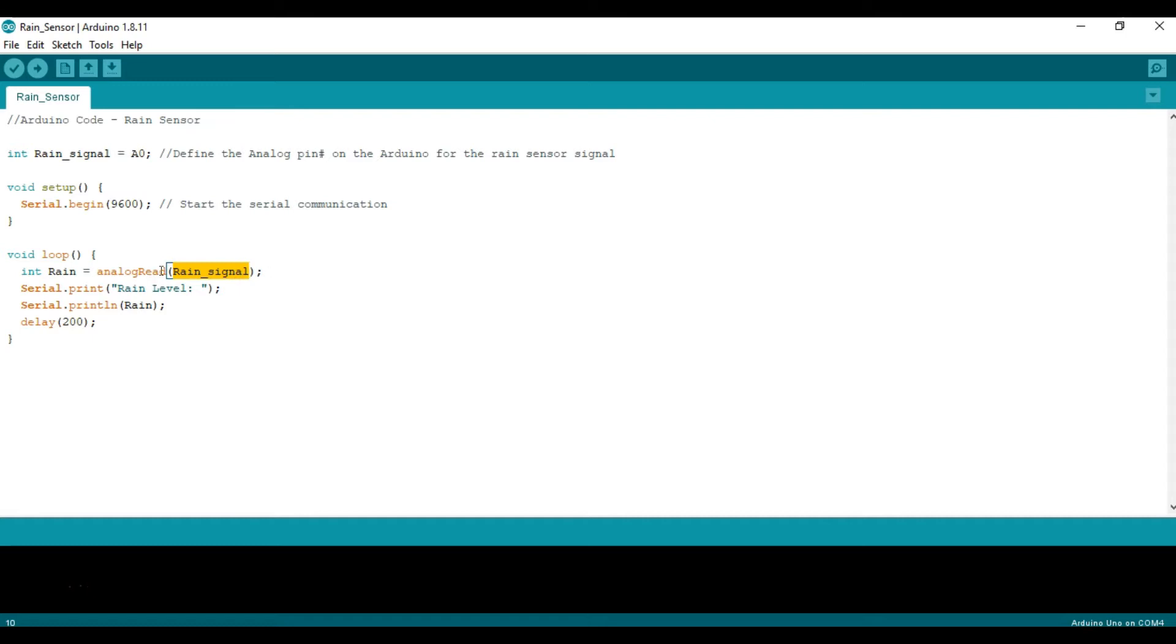So that way we're basically reading pin A0. Then we're going to print the phrase rain level and then after that we're going to print the value associated with the variable that we're reading.